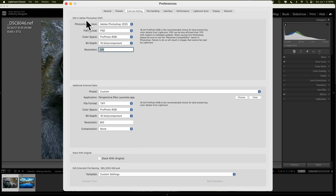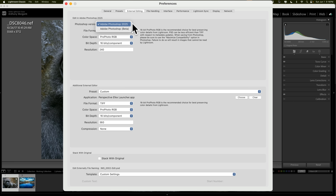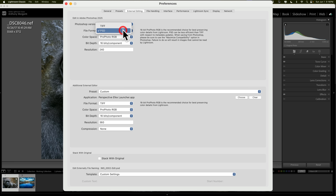Here we have a lot of different options. If you have more than one version of Photoshop on your computer — and yes, you could have multiple versions — here you would choose which version you want to use with Lightroom. I like to use the current version, right now that's Adobe Photoshop 2025. I also have the beta version on my computer but I prefer not to use that as a Lightroom plugin. Next is the file format. By default it's going to be set to TIFF. I prefer to use PSD — it's the native format to Photoshop and it works a little faster for me. They're both very similar files and both support layers, but I prefer the PSD file.